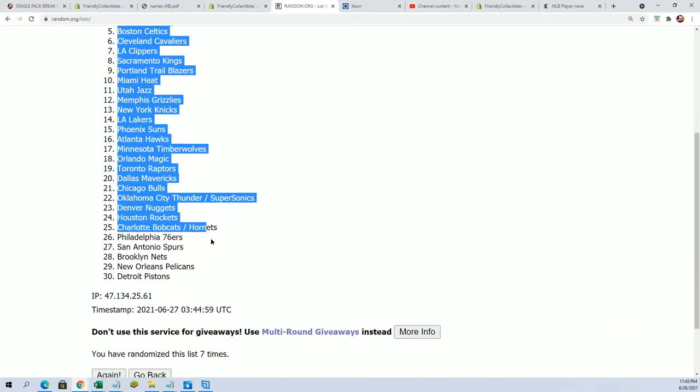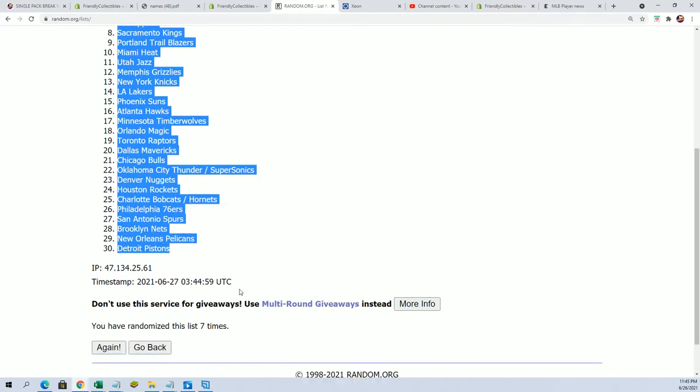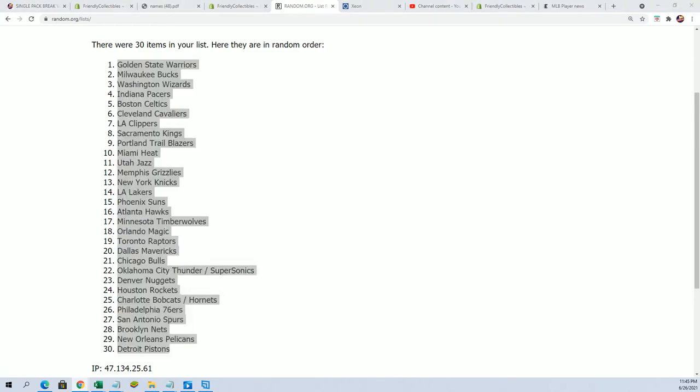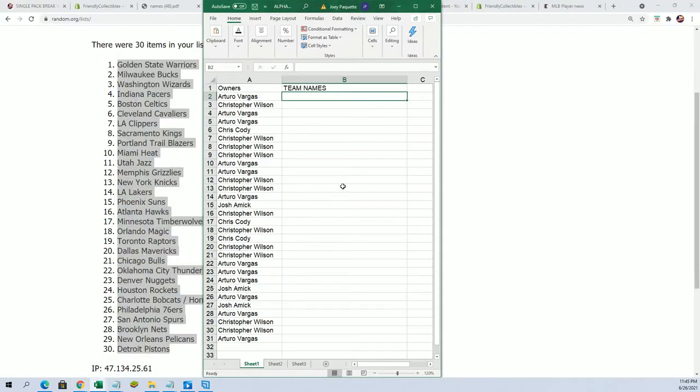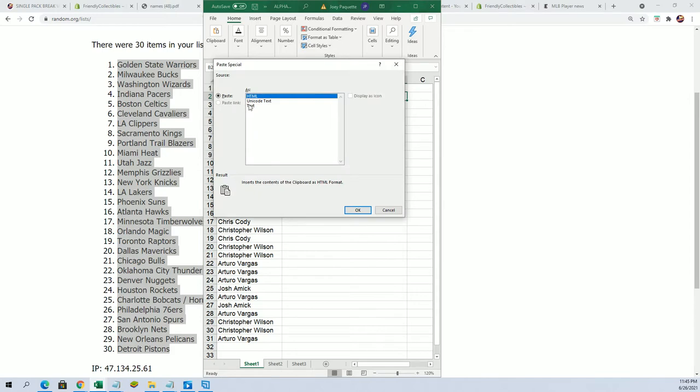Golden State Warriors right up there at the top of the list. Oh my, let's see who gets the Hornets. I think we're due for a really big one right now. I just feel like we're going to hit really big in this one.